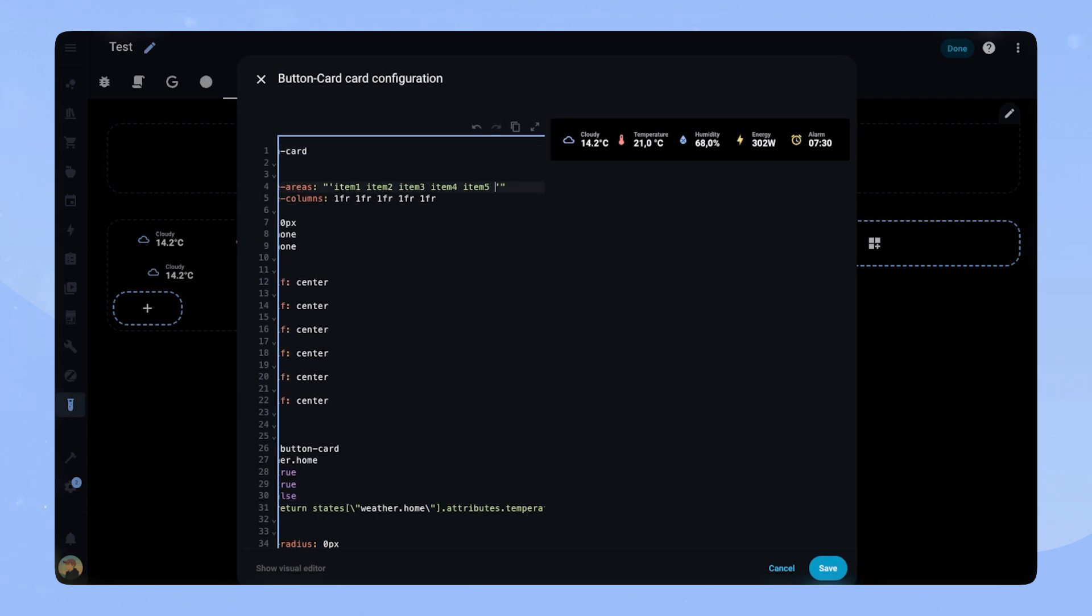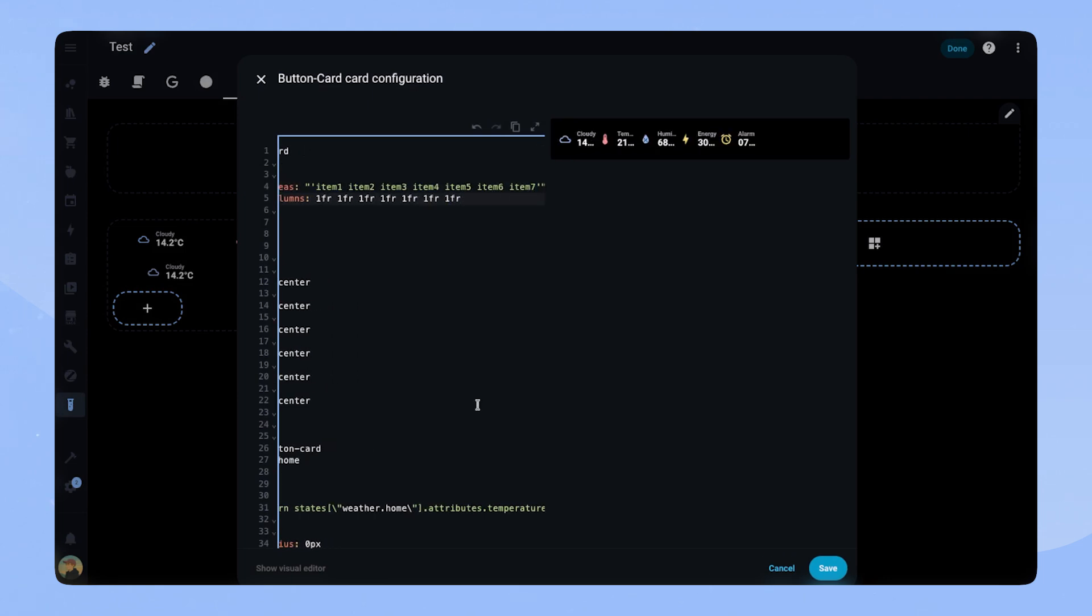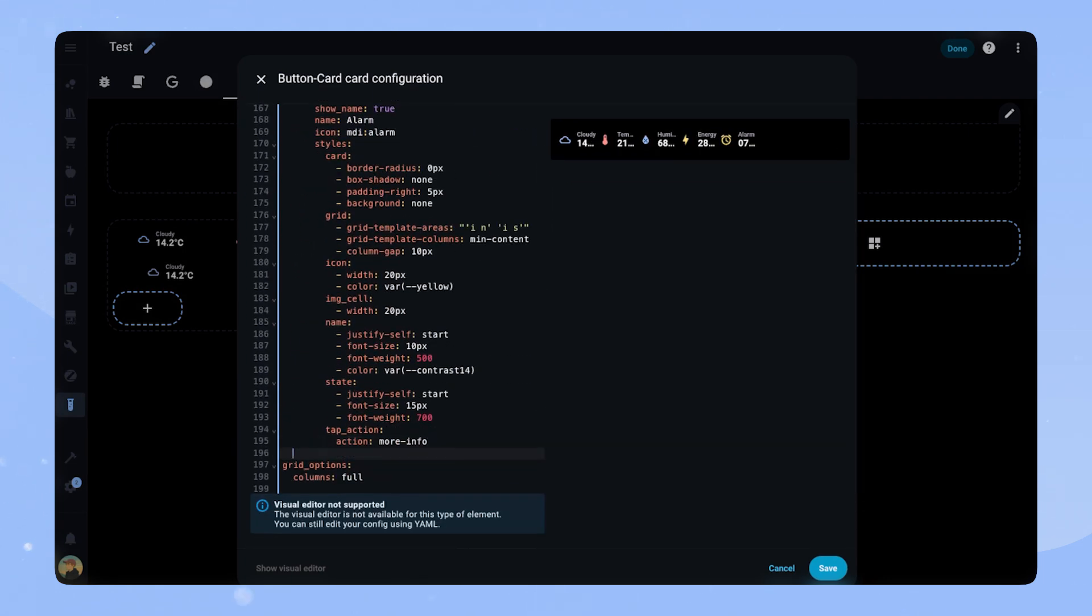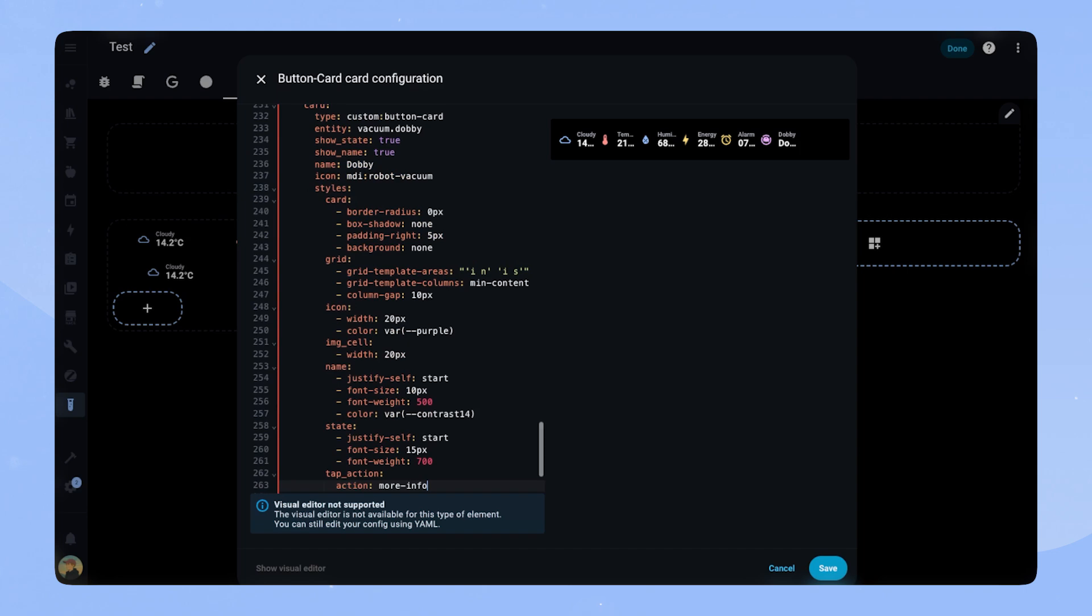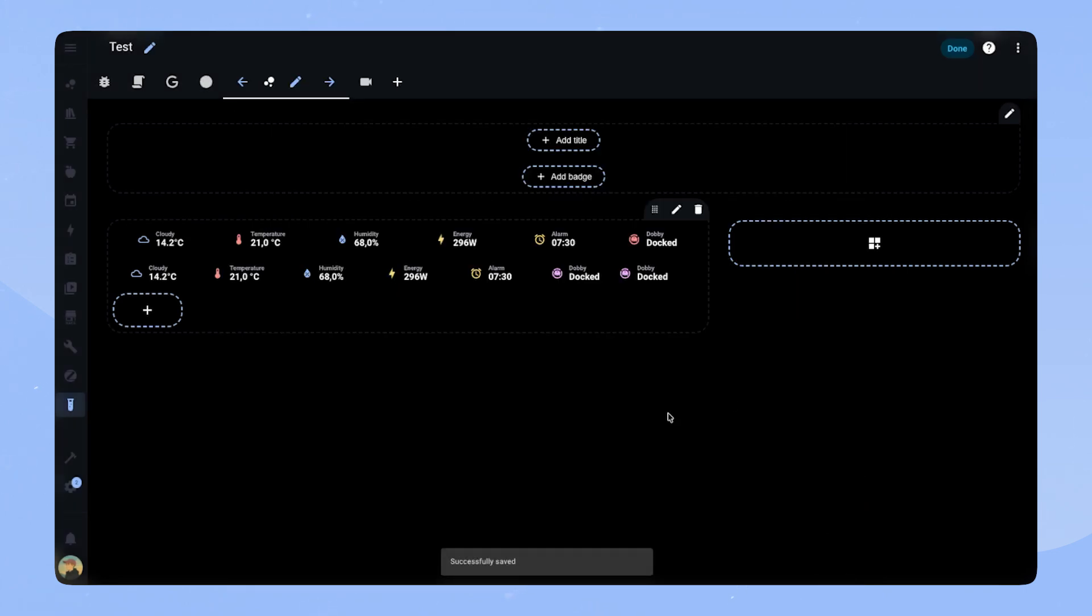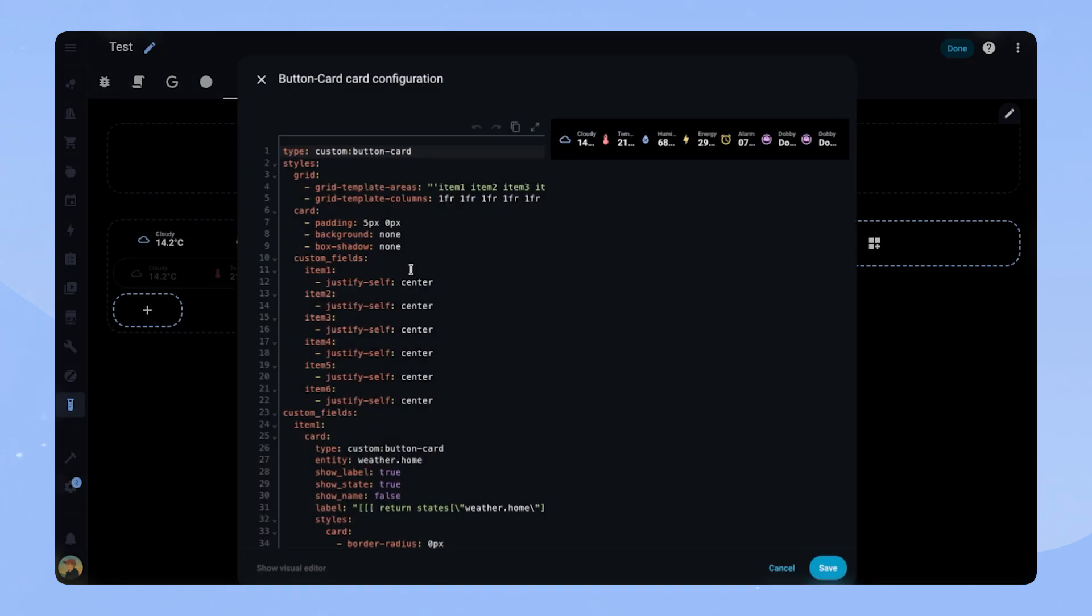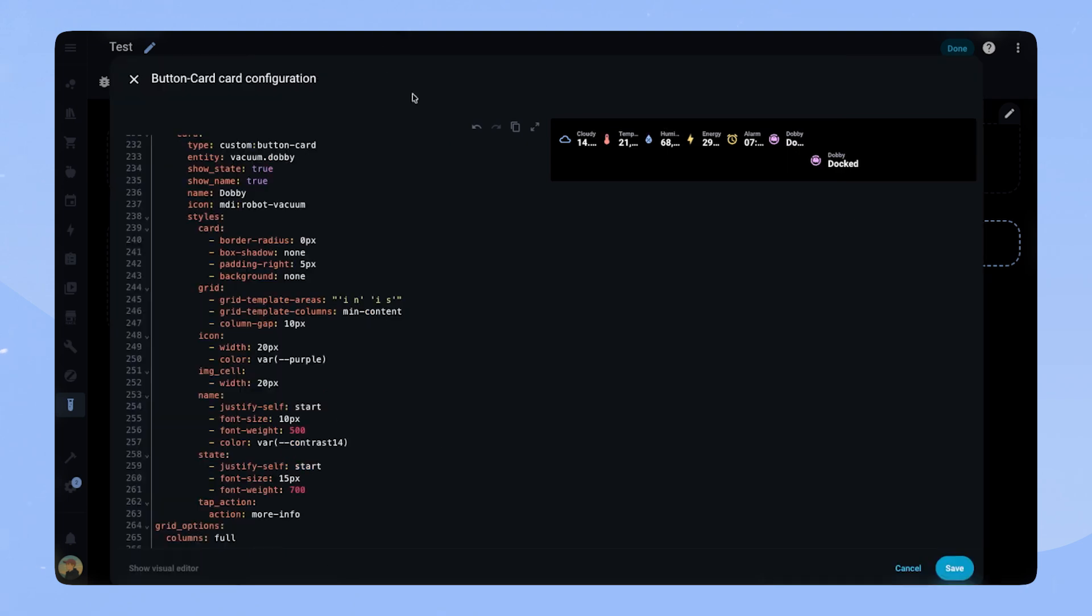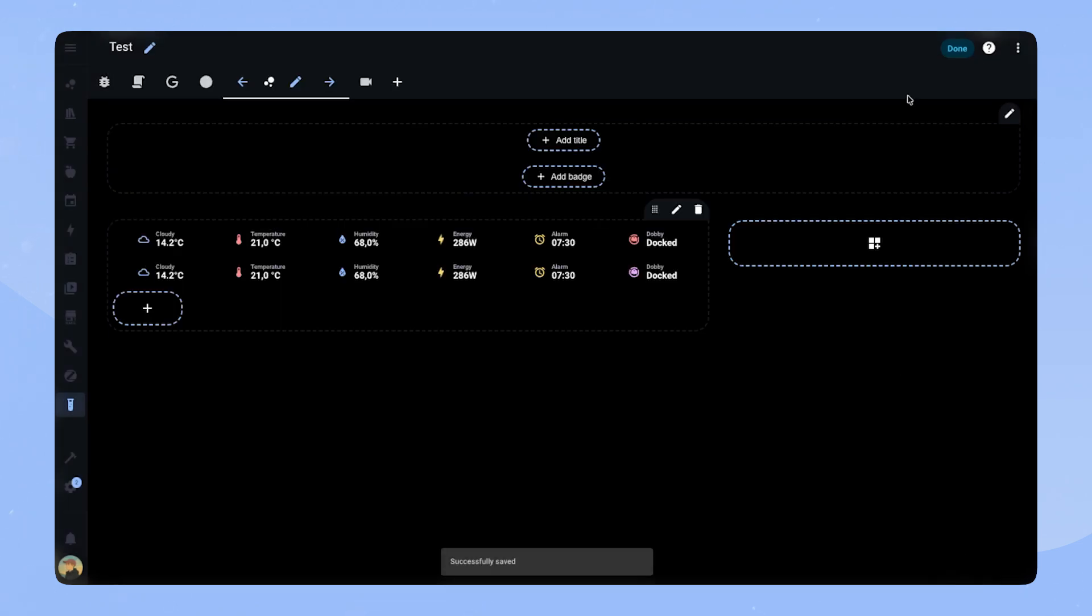The same goes for adding items. If we add item 6 and item 7 in the grid template areas and add them at the bottom as well, we can add as many items as there is space on our screen. This makes the card super versatile and adaptable for your custom dashboard.